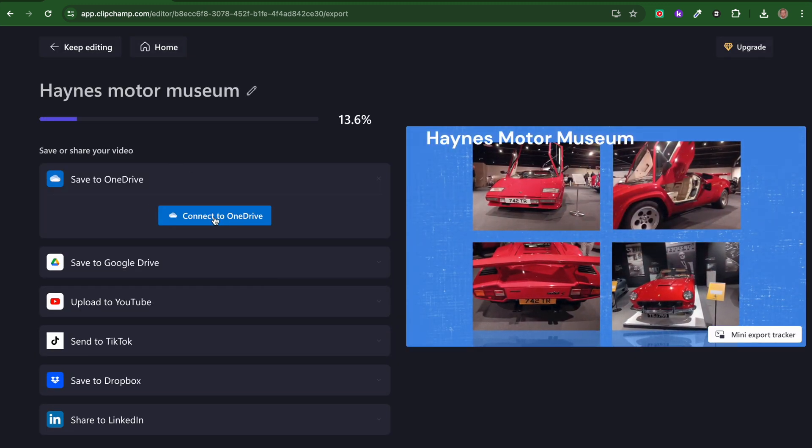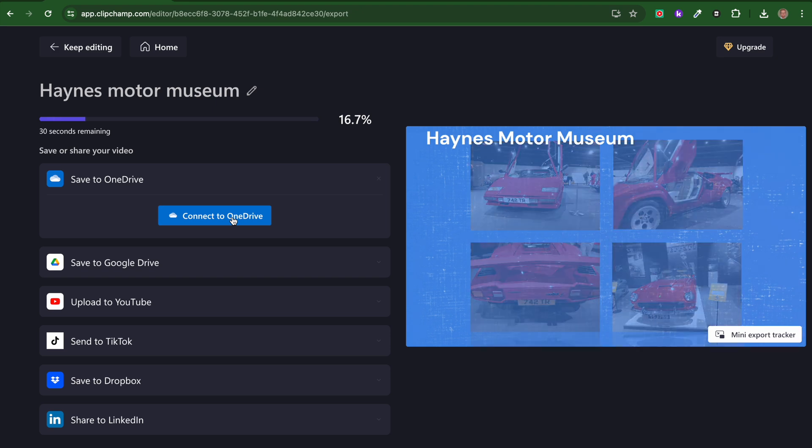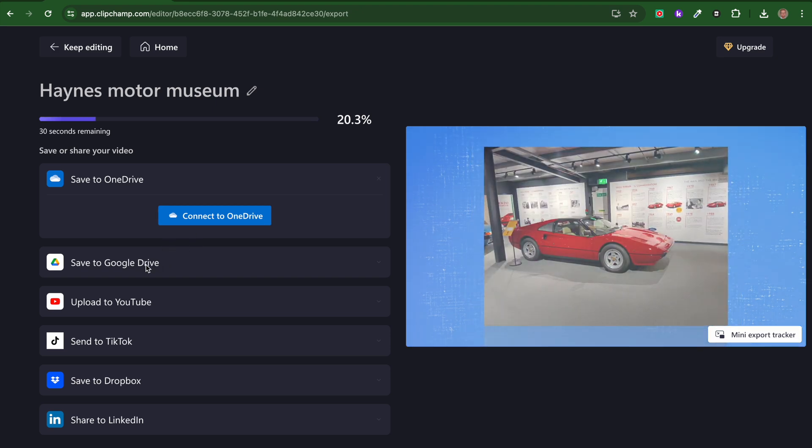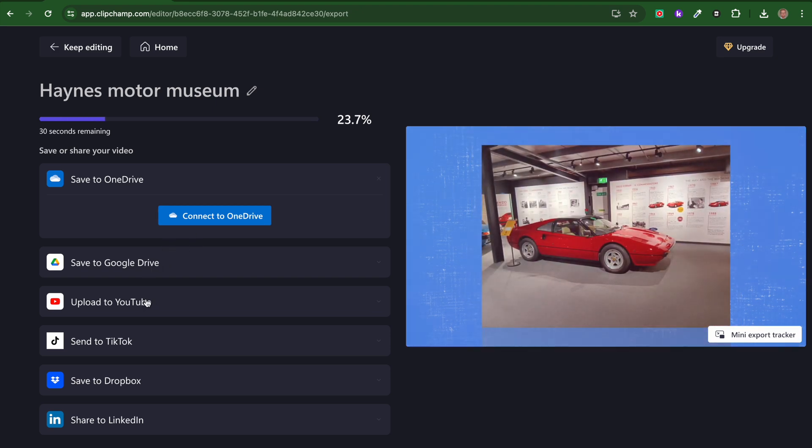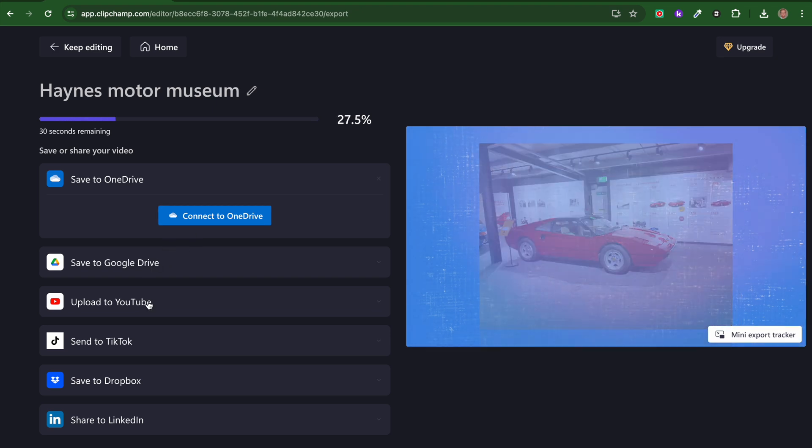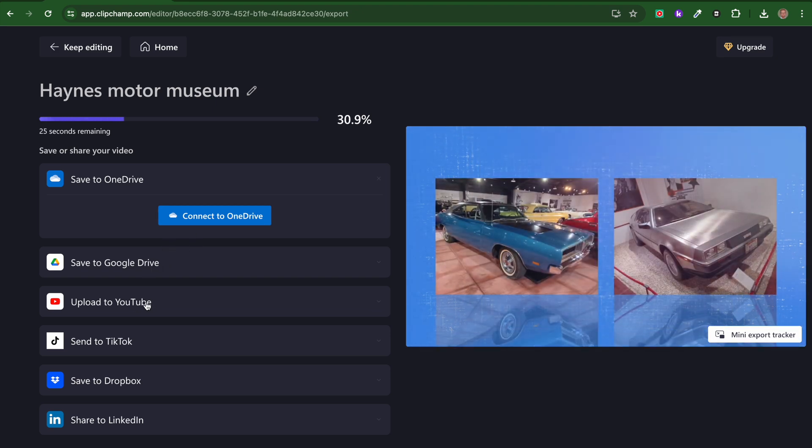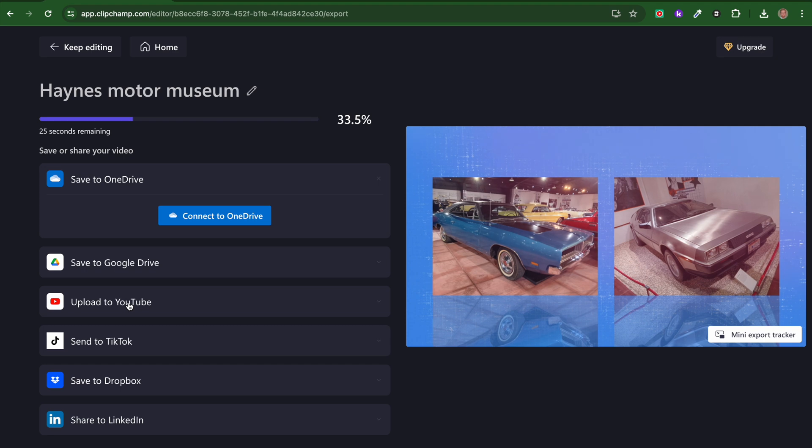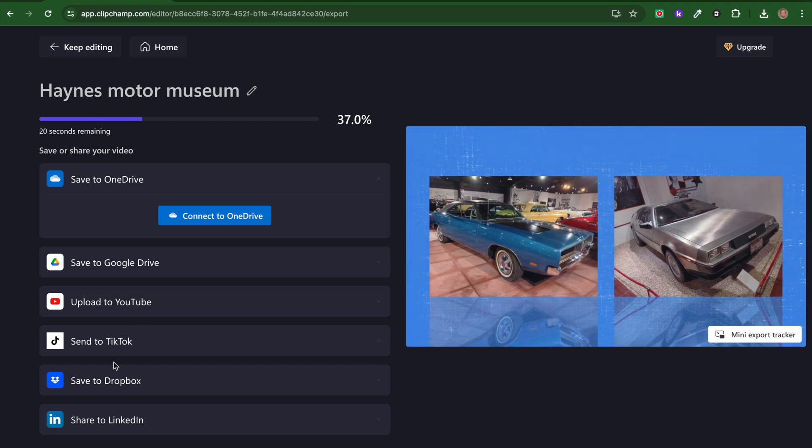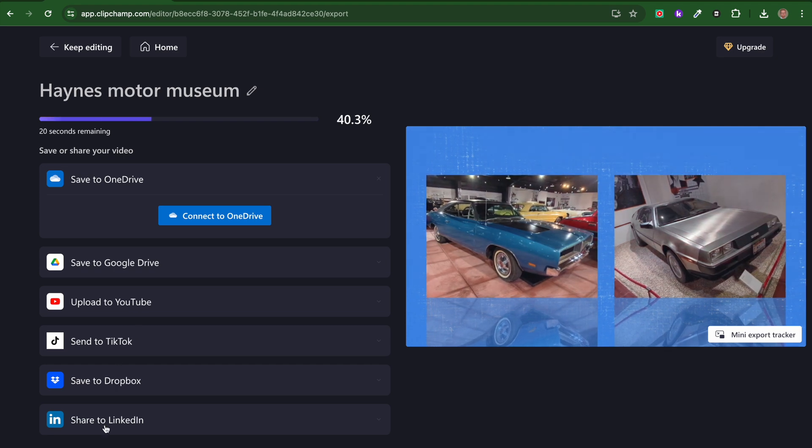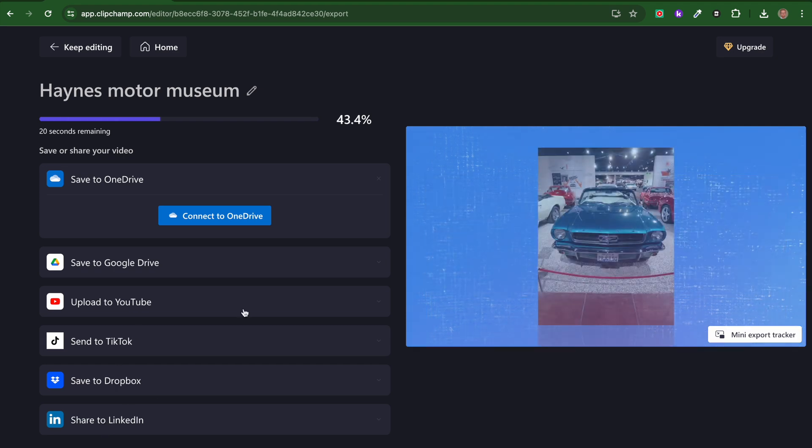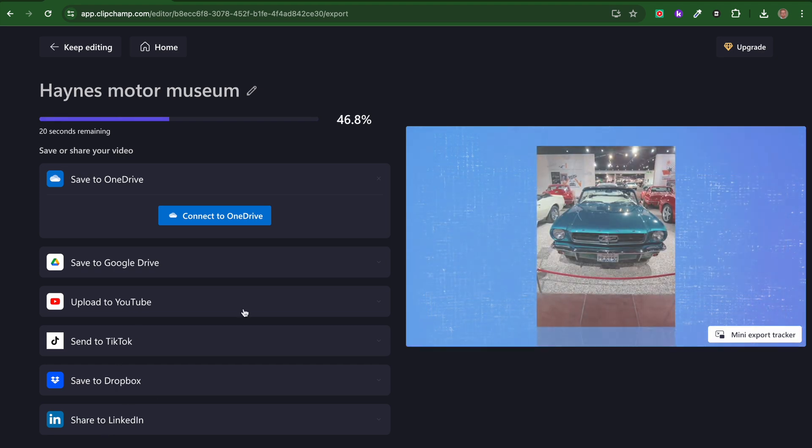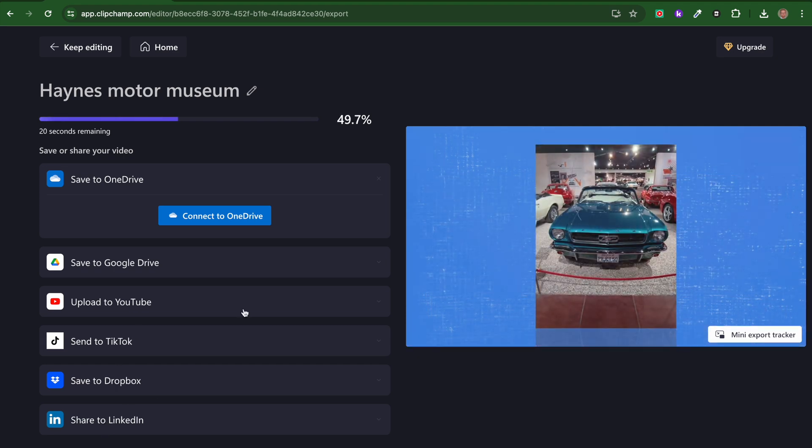I've got the option to connect it to my OneDrive or Google Drive, or I could upload it directly to YouTube, TikTok, Dropbox, or LinkedIn. So really quick way of creating video content.